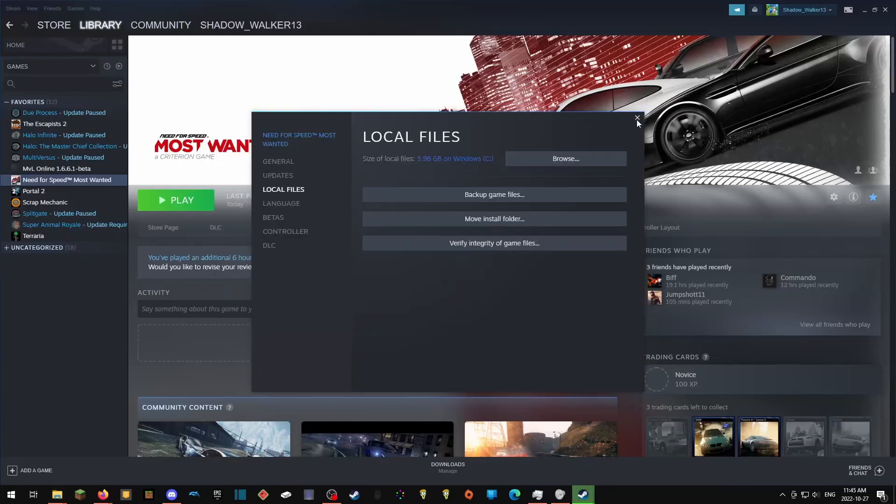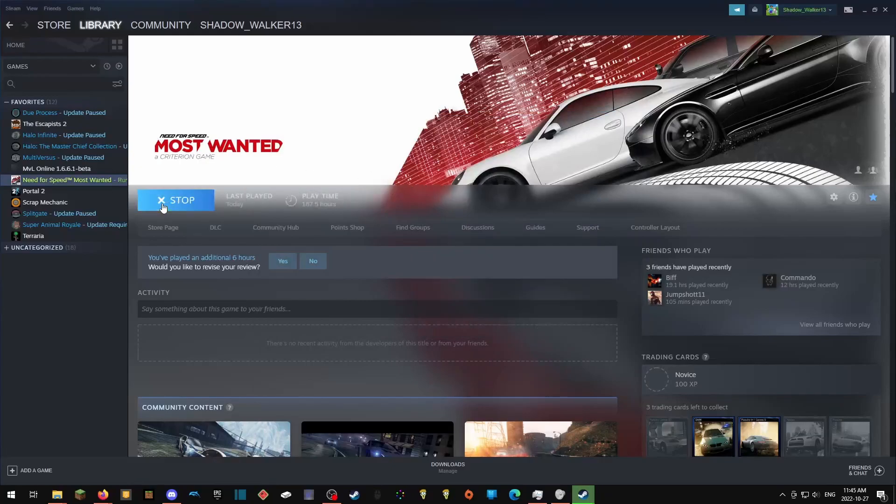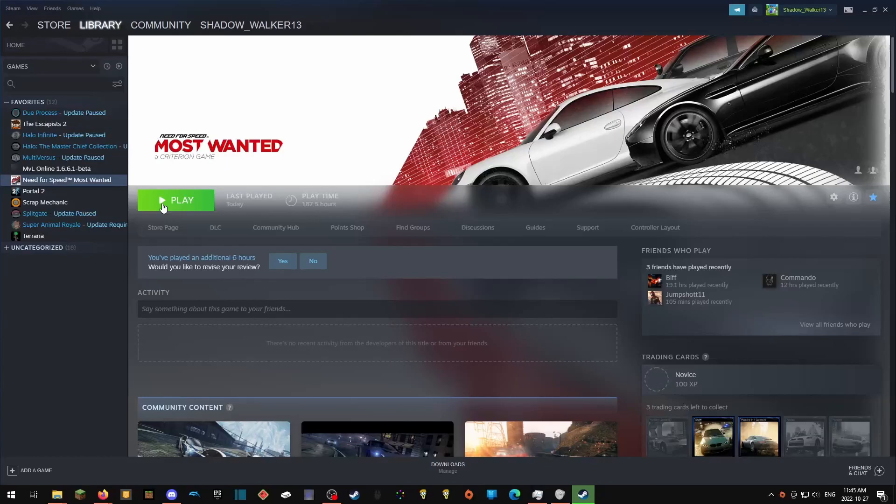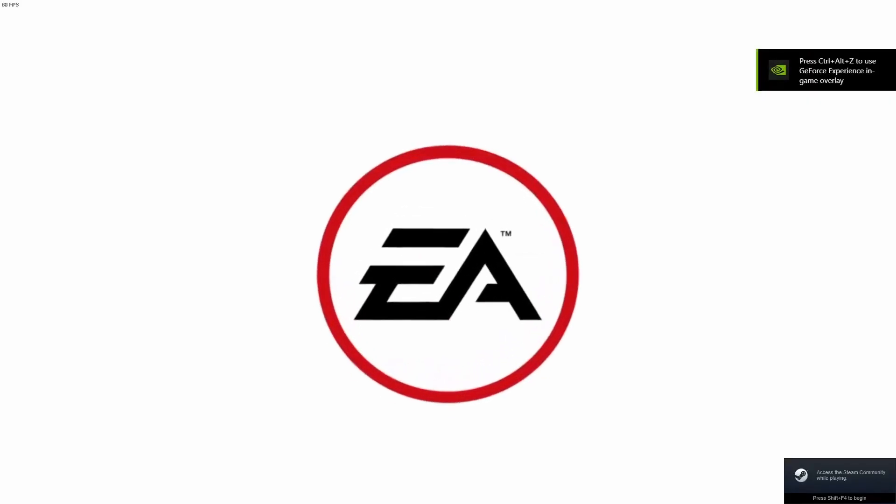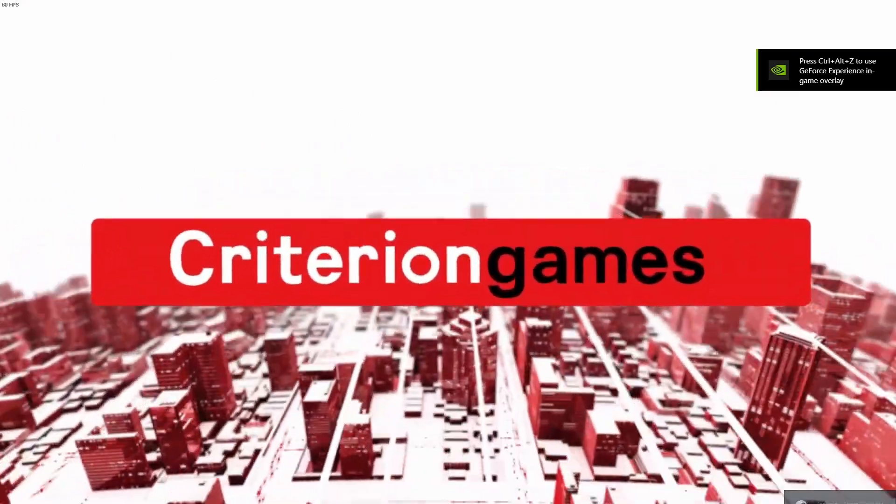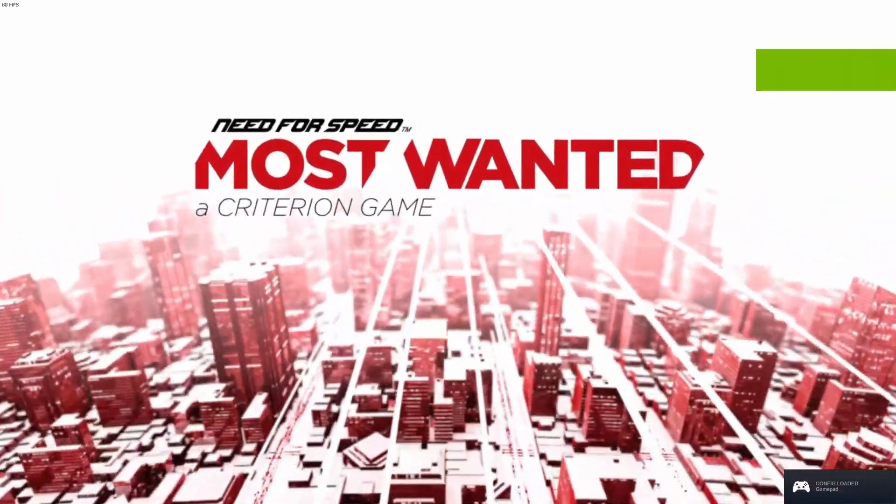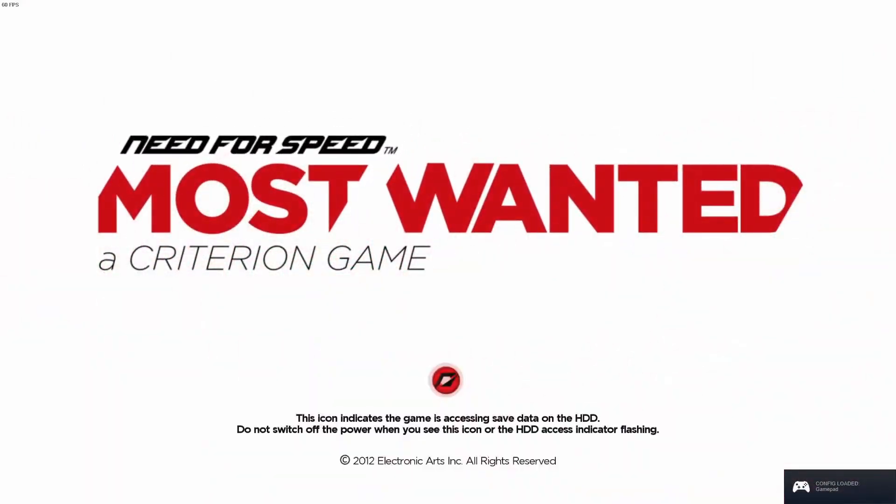Once you have copied over the en-us folder to your Need for Speed folder, you can try launching the game. And there you go. Now the game loads properly.